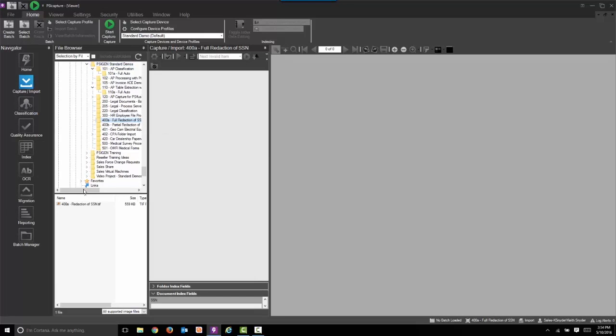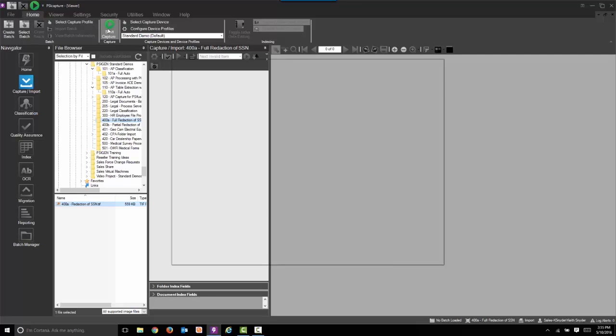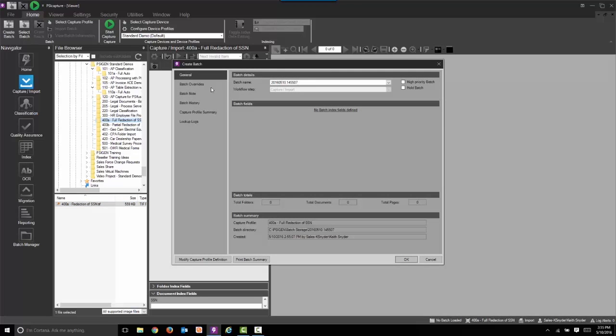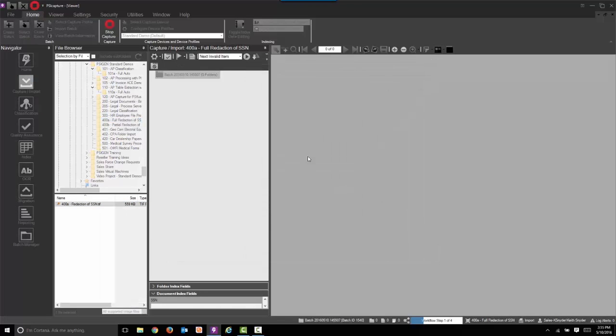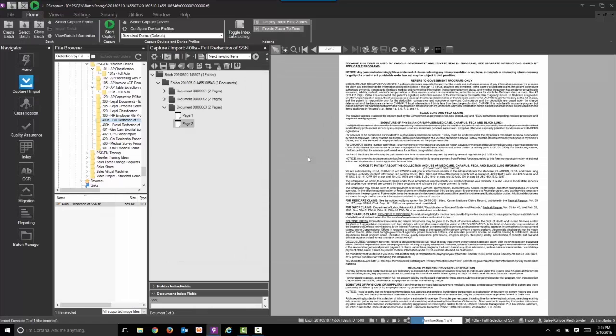We start by simulating a scan, so we're going to select our file. We're going to hit the big green start capture button here on the ribbon. We could also use it on the quick access toolbar as well. We're now going to begin by importing those images.